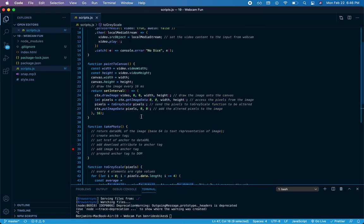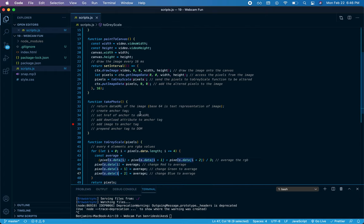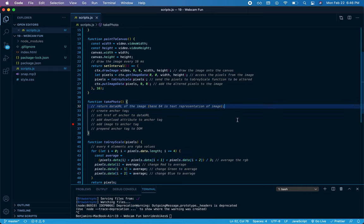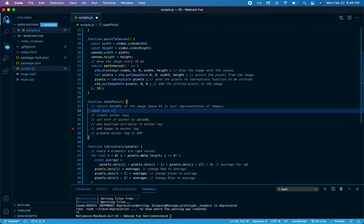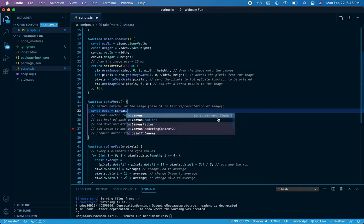This is great. Now I have a grayscale image from my webcam painted onto the canvas. But now I want to actually take a photo and then be able to save that photo onto my hard drive. The first thing to do is return what's called a data URL of the image, and that is base64, which essentially is a text representation of an image or a file. So I'll say const data equals, and then there's a method inside canvas called toDataURL.